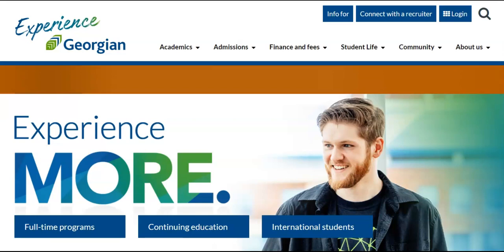Hello everyone! In this video, we will show you how to access your student tax forms in Banner. Your official tax receipt will become available on February 28th of each year. While your student tax forms will be available for up to 7 years, they will not be automatically mailed to you.